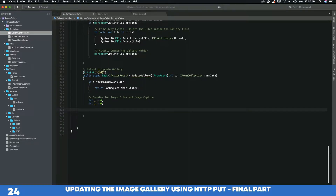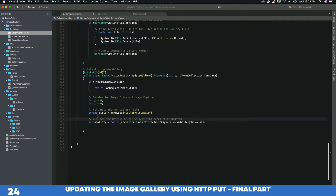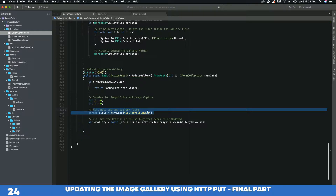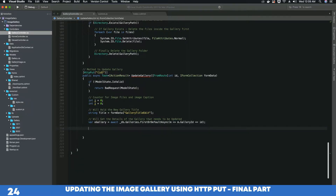The next thing we want to do is create a variable that will hold the value of the gallery title, because when the gallery title is updated we need a variable to hold that value. Second, we need to get the old gallery information from our database — the gallery that we need to edit — so we will create a variable for that as well. The first variable will hold the new or updated title and the second variable will get the details of the gallery that needs to be updated. We are using Entity Framework and some lambda expression to get the values of our old entity.